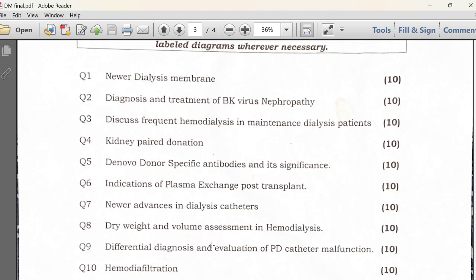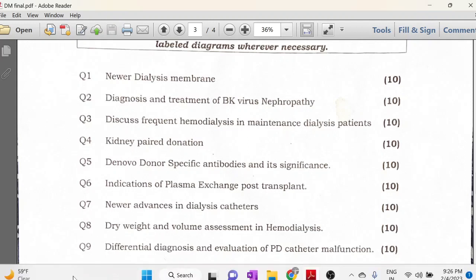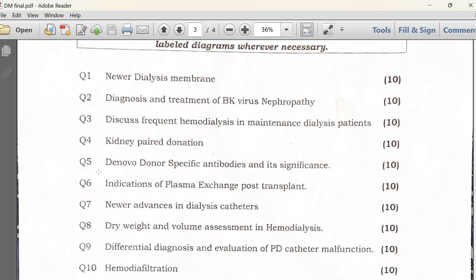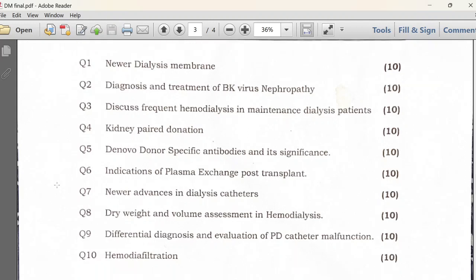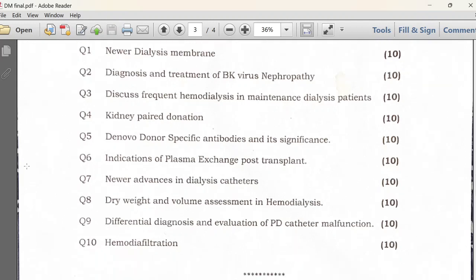In Paper 3, the topics included newer dialysis membranes, BK virus nephropathy, frequent hemodialysis in ESRD patients, kidney paired donation, de novo donor-specific antibody (DSA) and its significance, plasma exchange post-transplant, newer advances in dialysis catheter, dry weight and volume assessment, hemodiafiltration, and differential diagnosis of PD catheter malfunction.